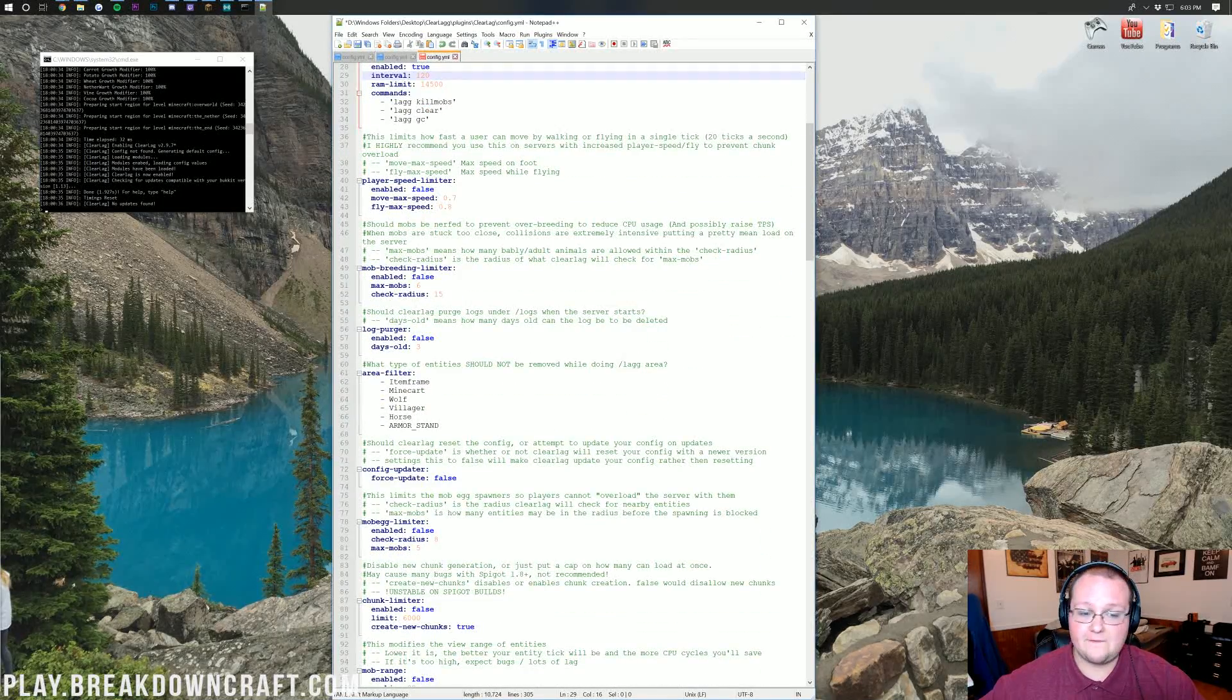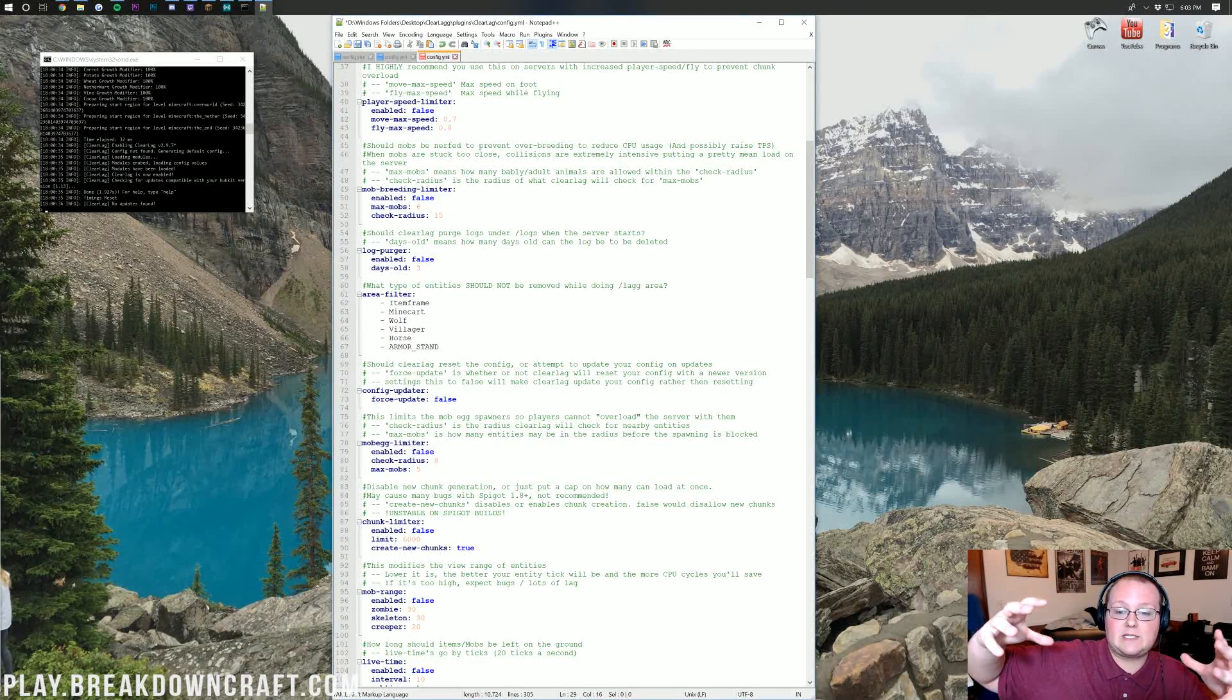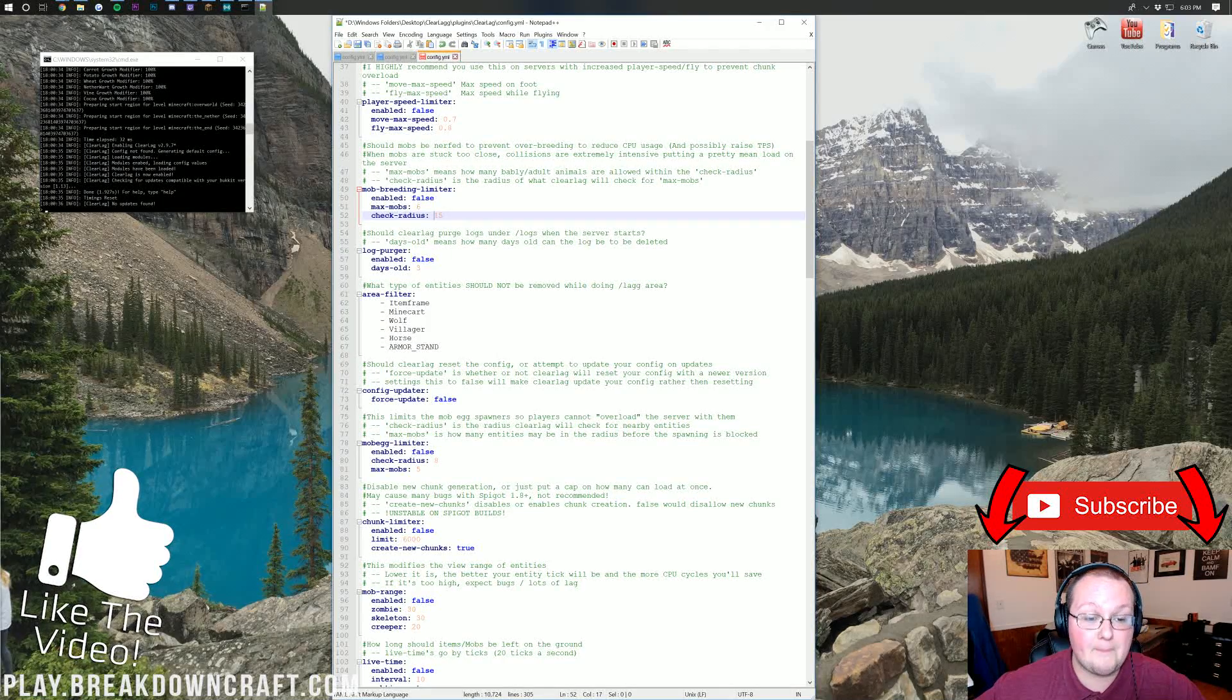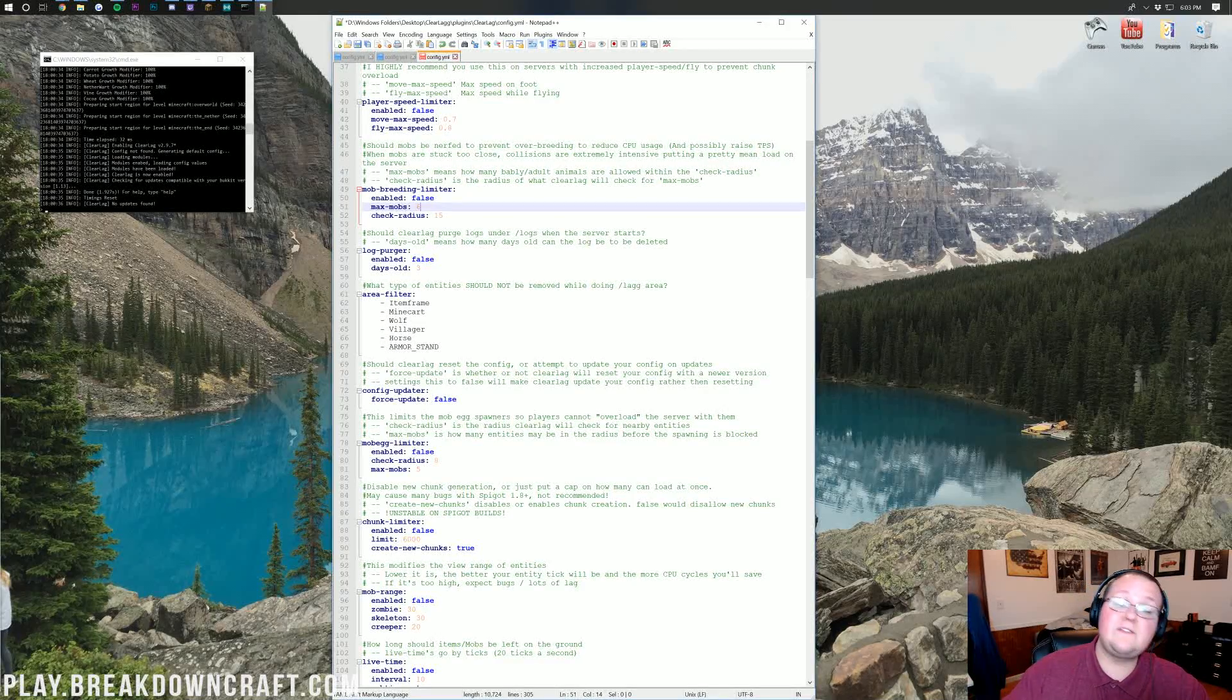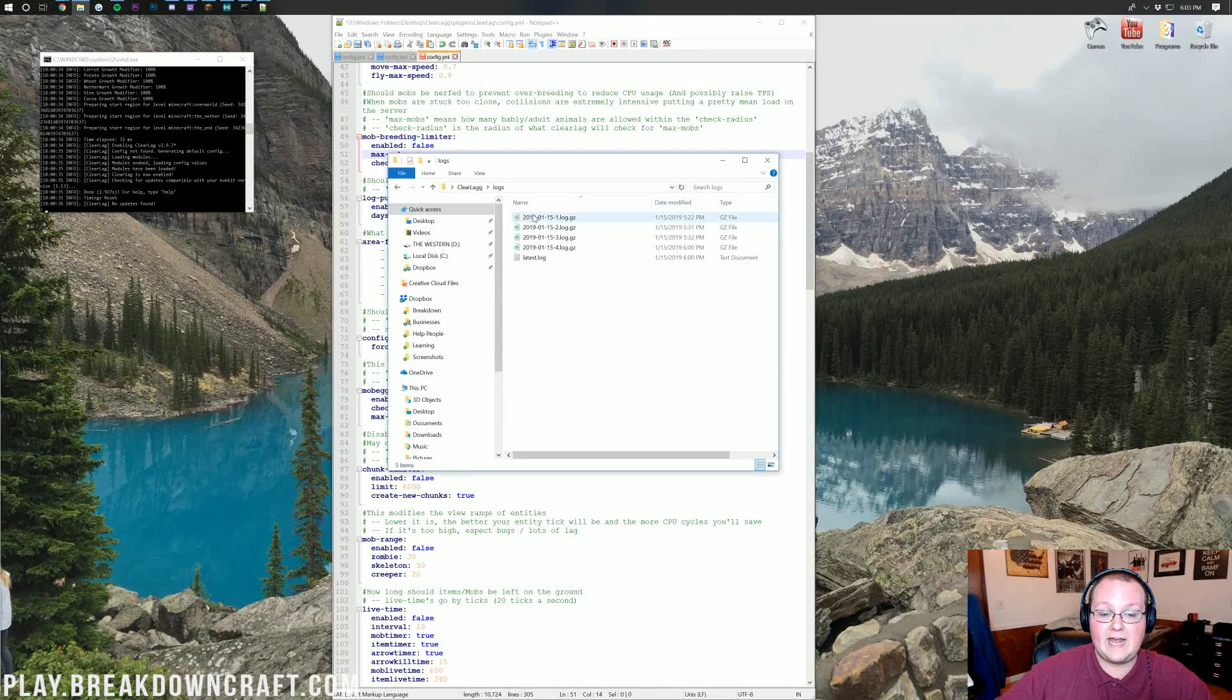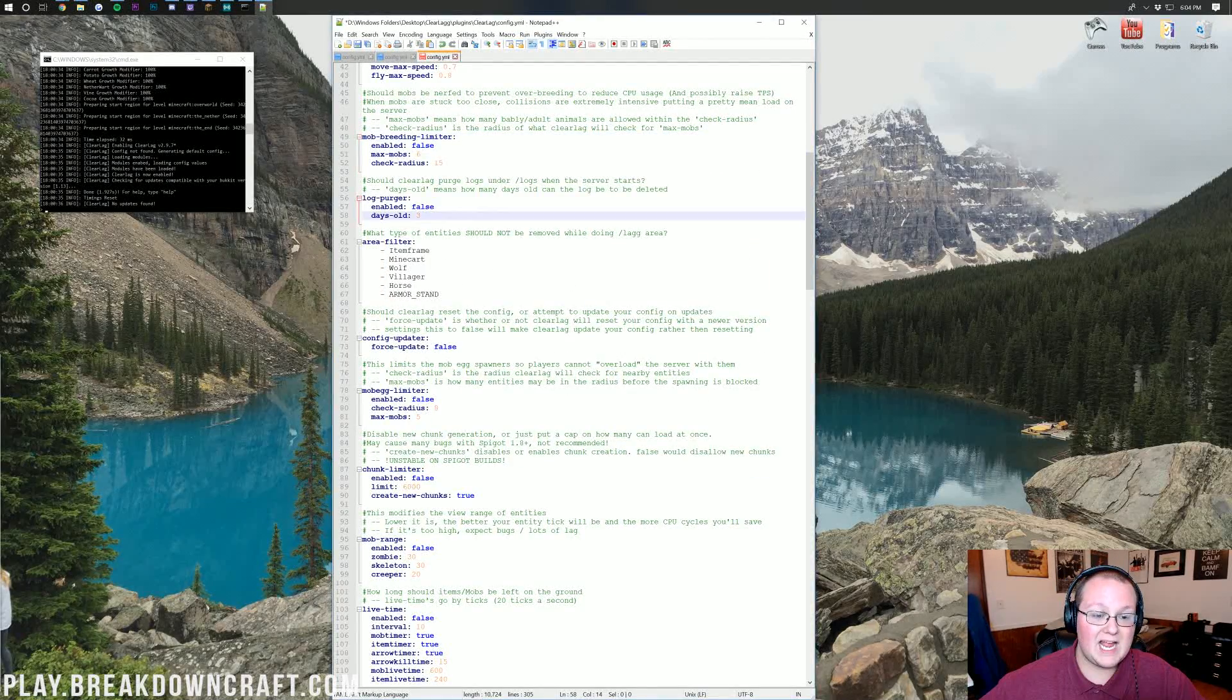Player speed limit, just leave that default. That mob breeding limiter is pretty cool. Basically, this is the maximum amount of mobs that are allowed in a check radius. The check radius is the radius around an area that you can have mobs. In this case, it is a 15 block radius. The maximum amount of mobs you can have is 6. Log purger, never purge logs. These are the logs that are kept on your Minecraft server. It is important to keep those logs, in my opinion, at least for 30 days.